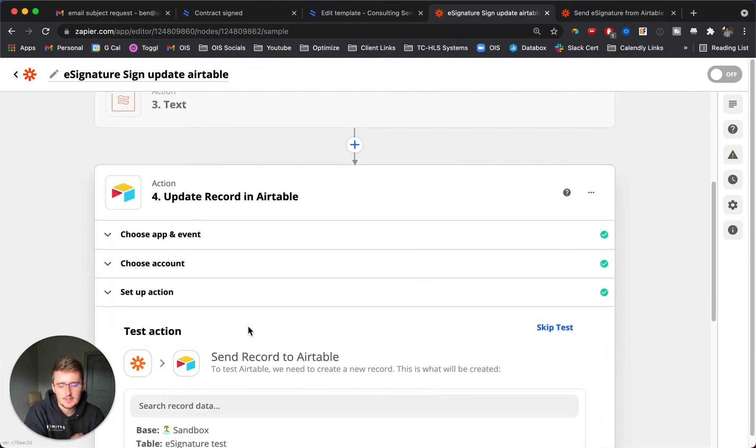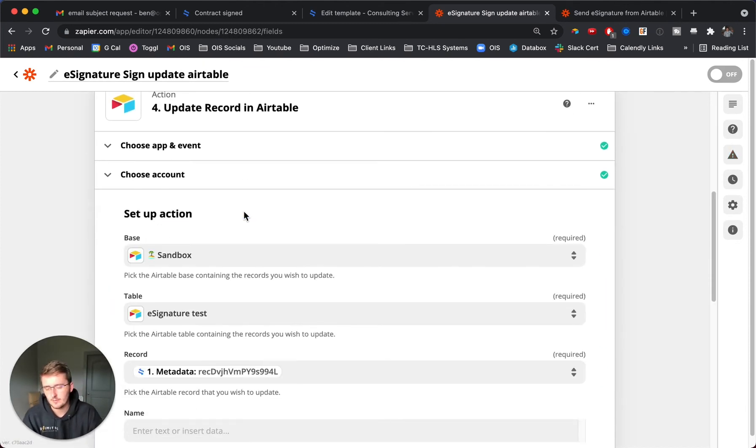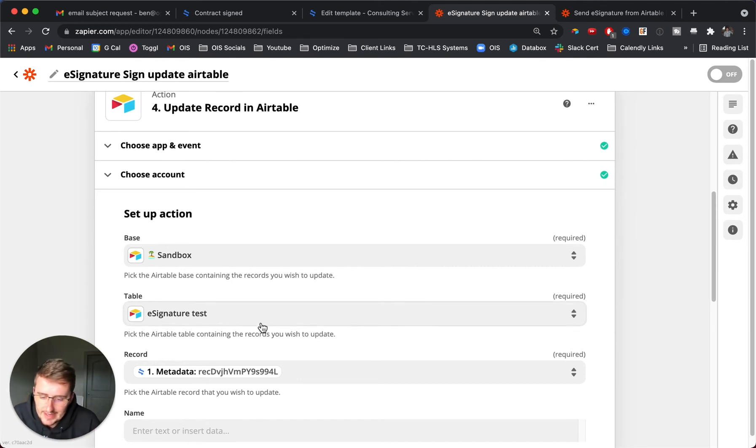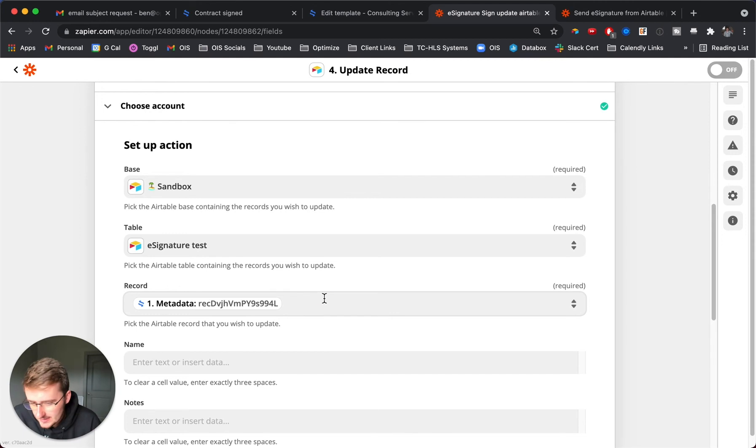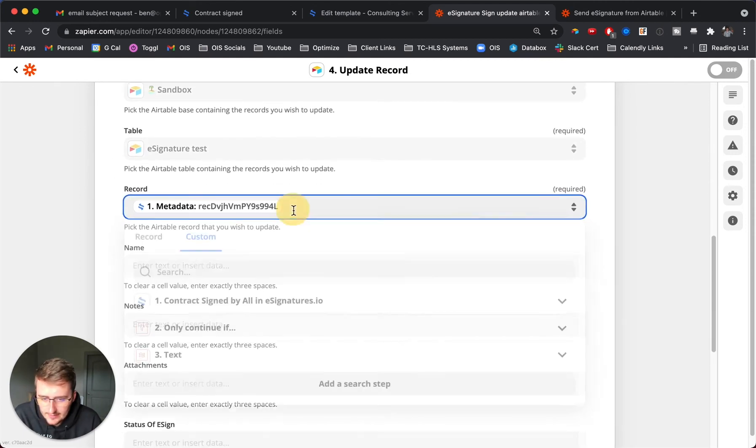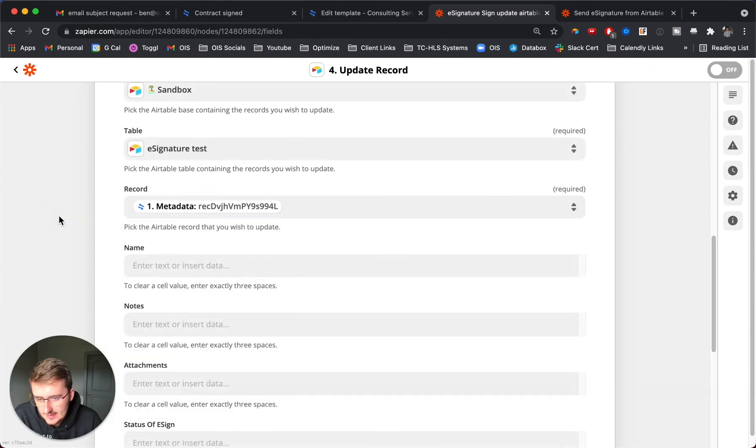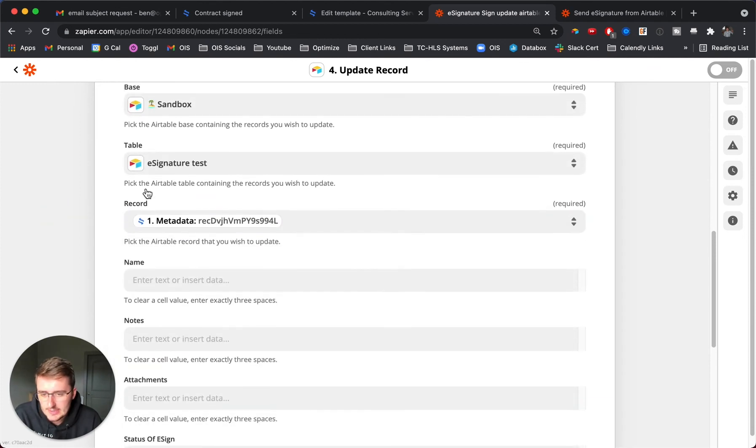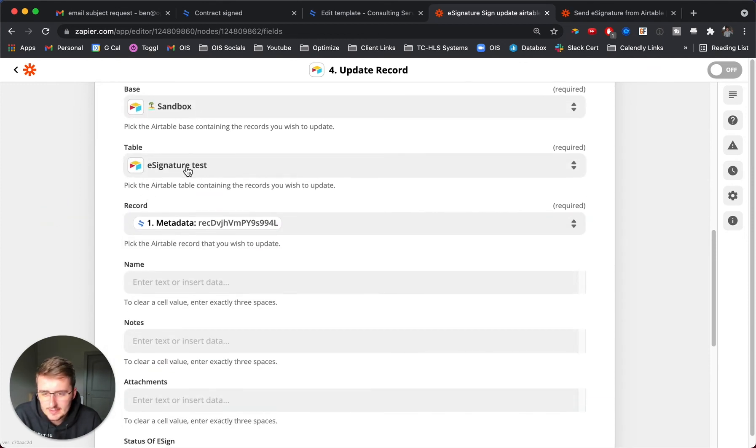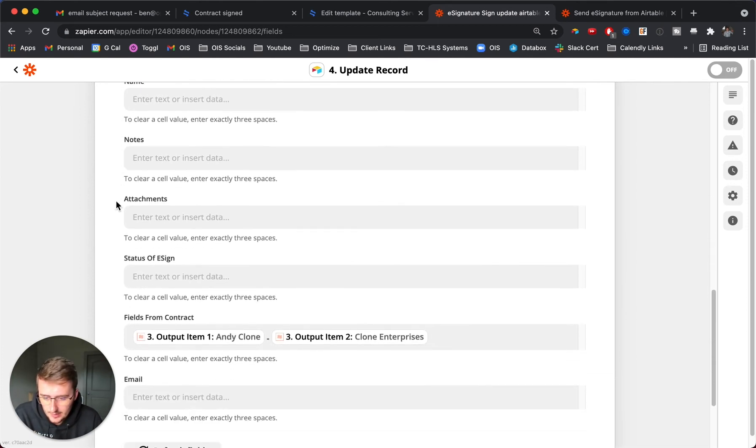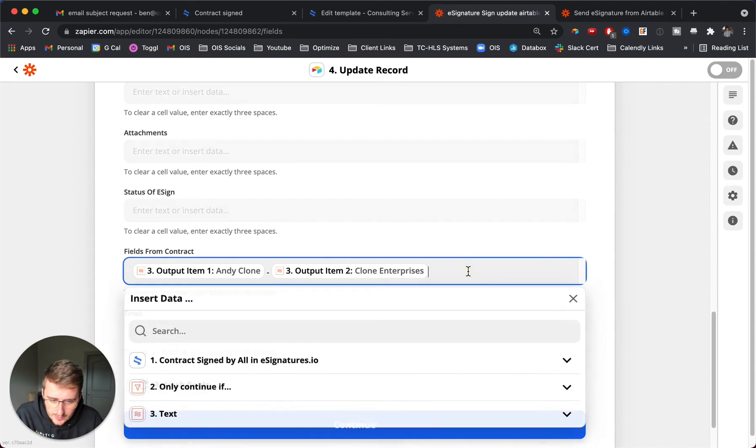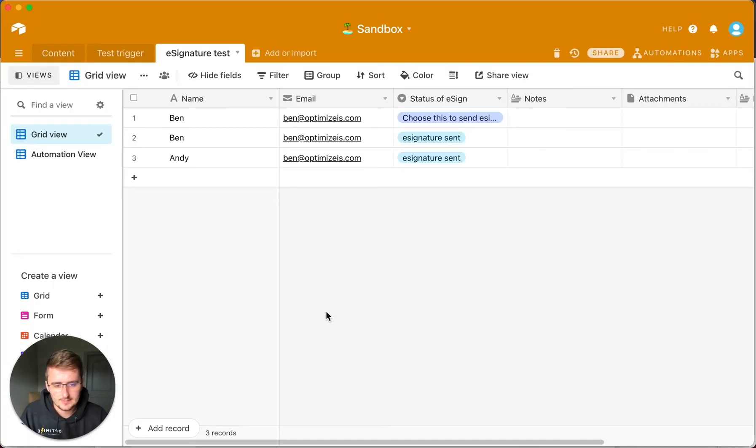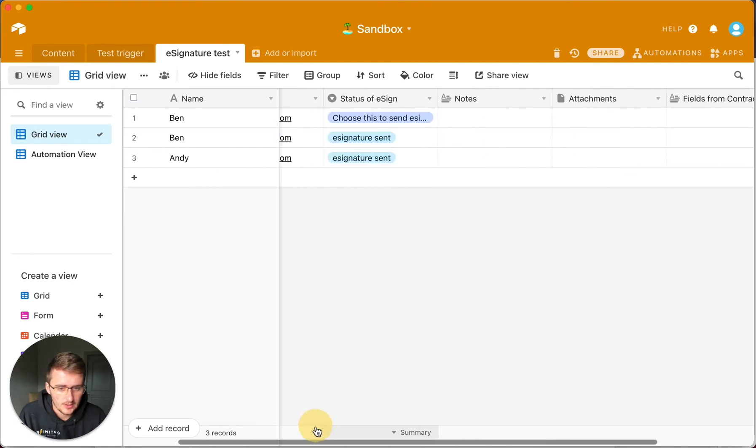Now you want to choose update record in Airtable. This is really the big benefit of knowing when something's signed, because this is a completely different zap. We don't specifically have that record ID from the first one, but because we passed it through as metadata, you can pick that record ID from the contract that was signed and you can update that specific record. Obviously it should be in the same base in the same table, but knowing which record ID is highly important here.